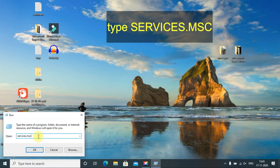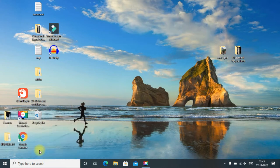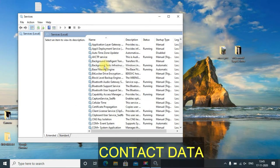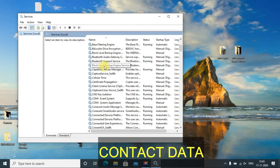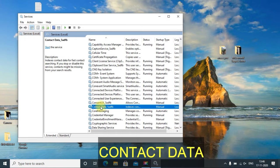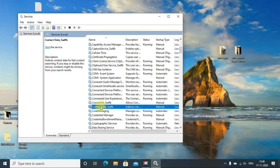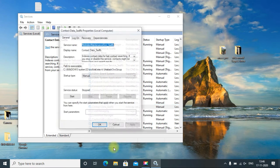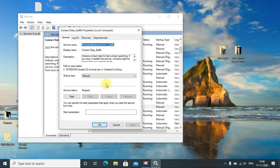A new window will open. Here, look for Contact Data. You can see Contact Data, just right-click there and go to Properties.